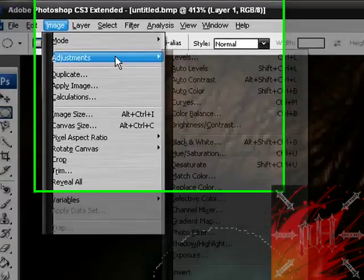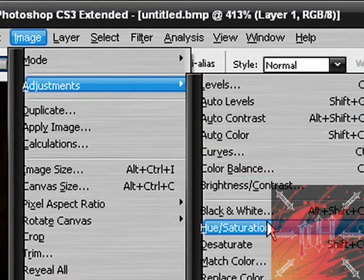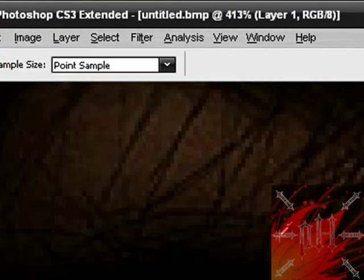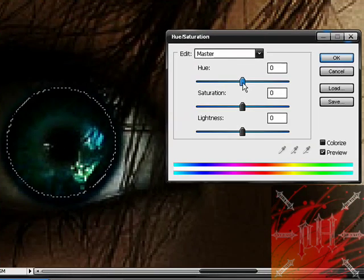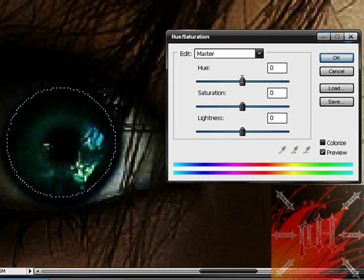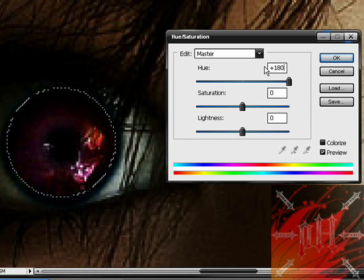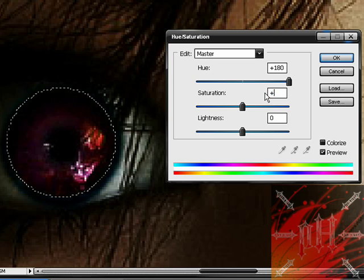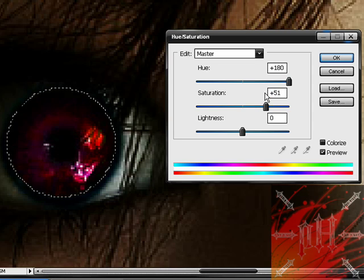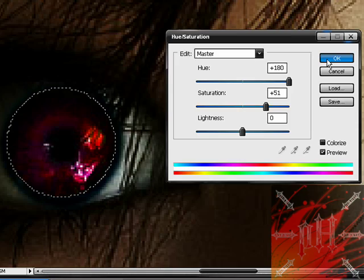So go to image adjustments and hue/saturation. And now you could either slide the bar again to change the values or you could just punch them in. So I remember my first one was positive 180. Saturation I think it was positive 51. And lightness was zero. Okay now I just click OK.